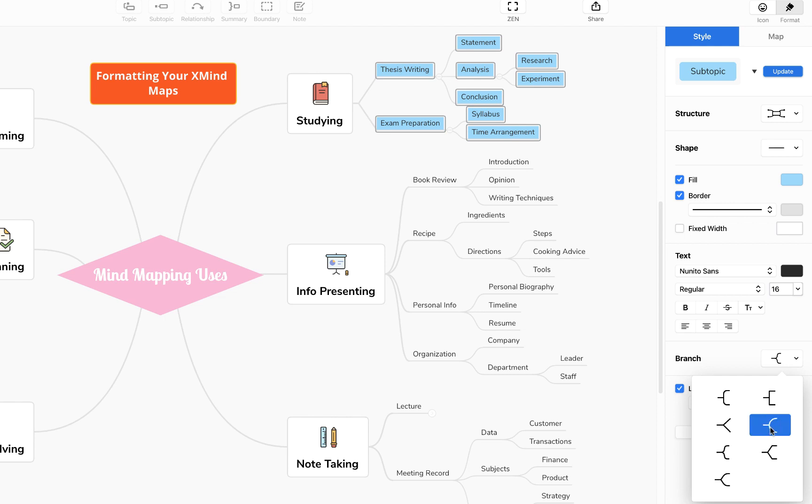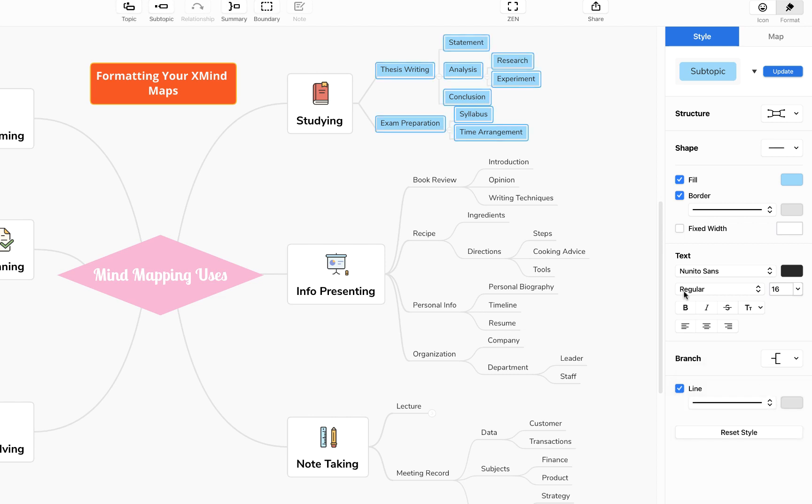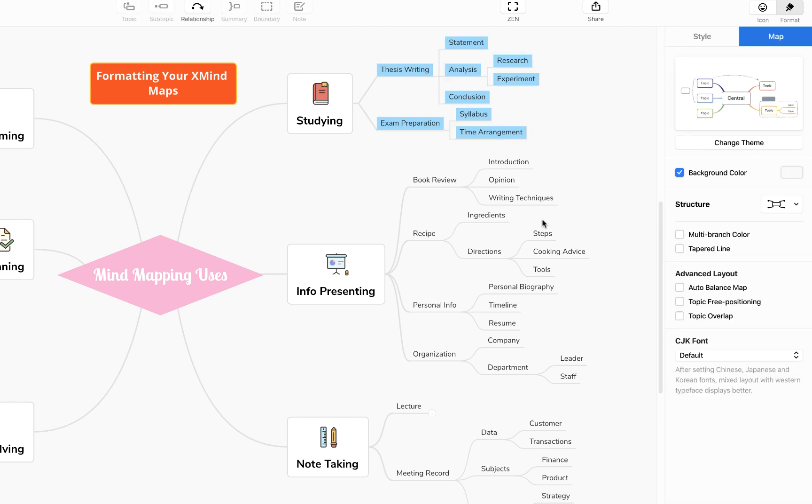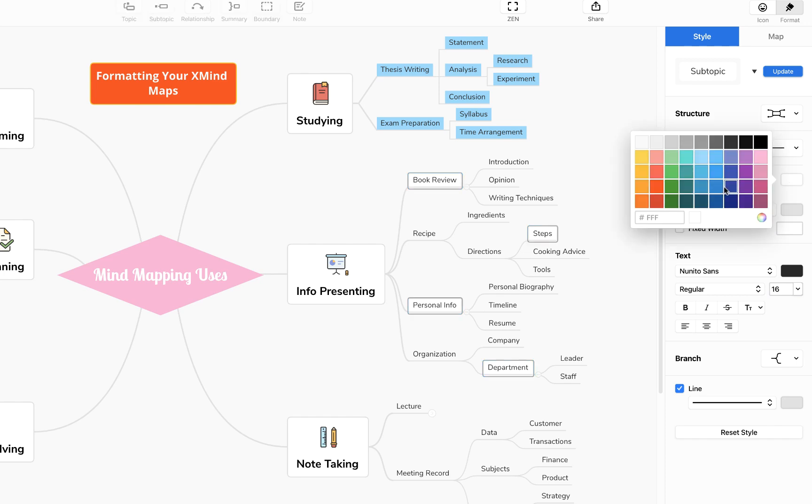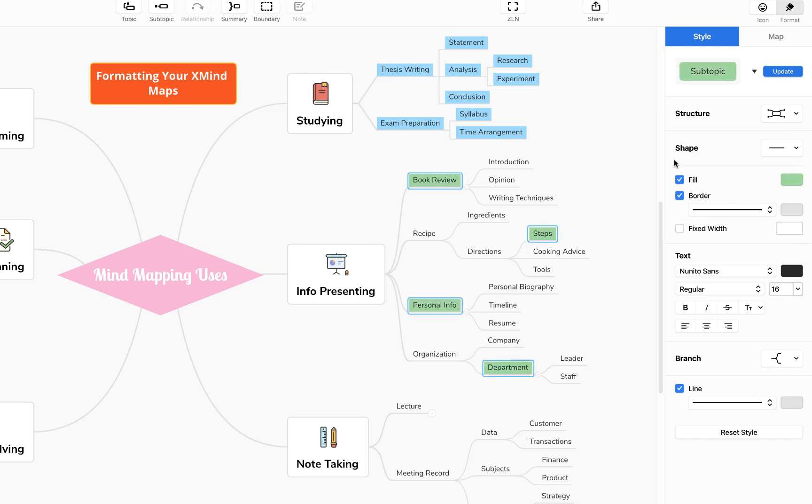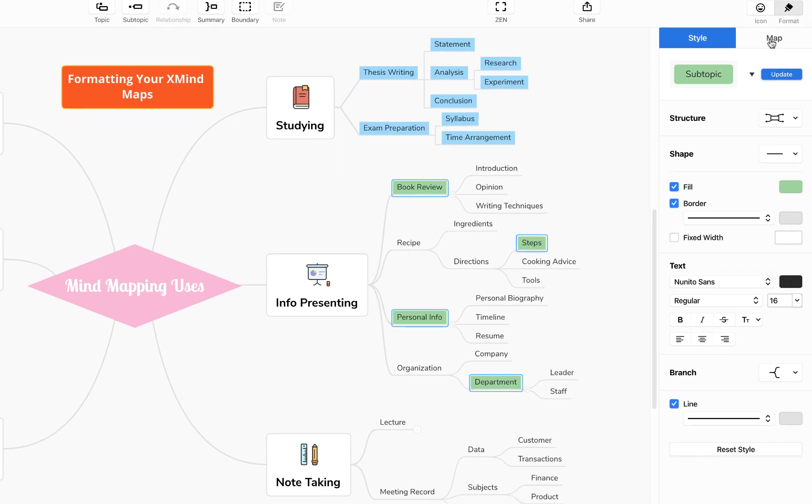If you wanted to select individual topics but multiple at the same time, if that makes sense, let me show you. We can hold down control on a PC or command on a Mac, then for example we might select book review, steps, personal info, and apartment. And we can then alter those specific topics collectively, so we'll give them a nice pale green fill.